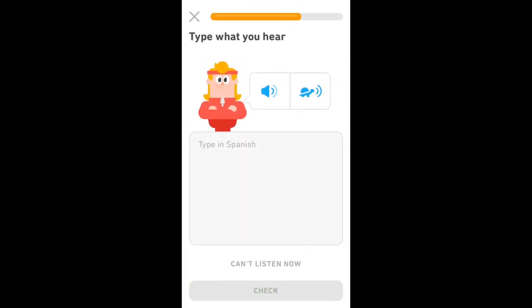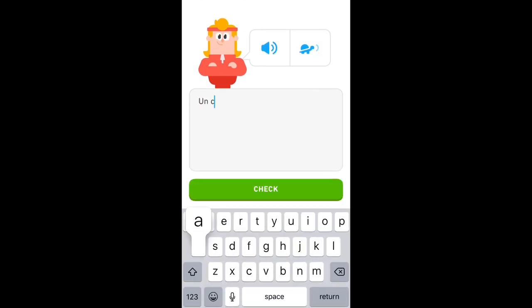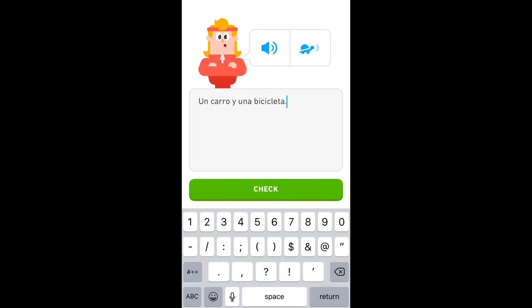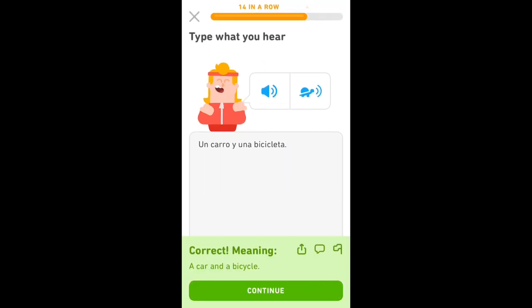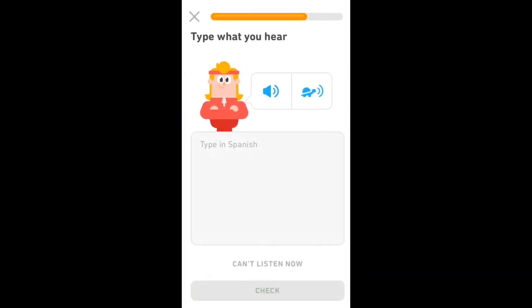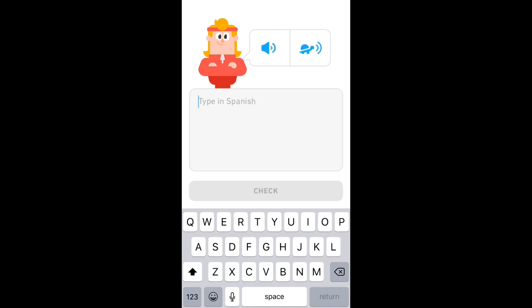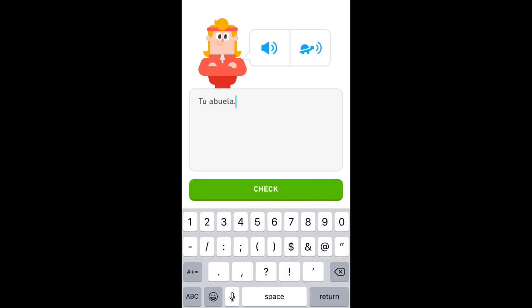Un carro y una bicicleta. A car and a bicycle. Tu abuela. Your grandmother.